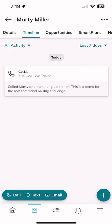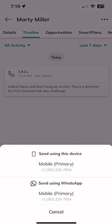Because I have a phone number on the contact record, I can also click on text. Using text, I can choose to text from my mobile device or WhatsApp. On this demo account we don't have Twilio connected, but if we did, Twilio would be an option as well. You can actually text contacts from the command app using one of three options: your native device (from your personal phone number), Twilio (from your business line), or WhatsApp (from your device using the WhatsApp application).